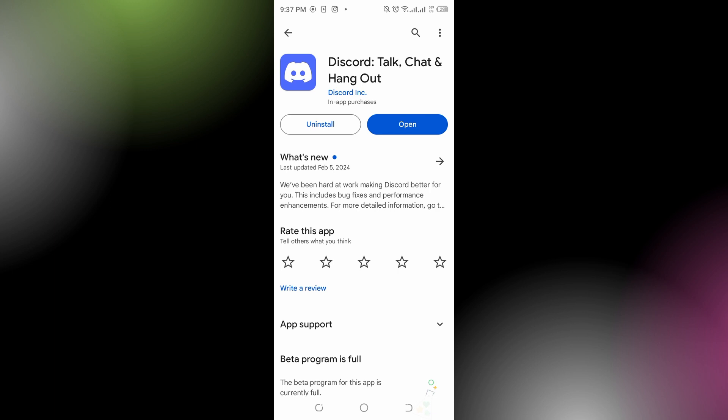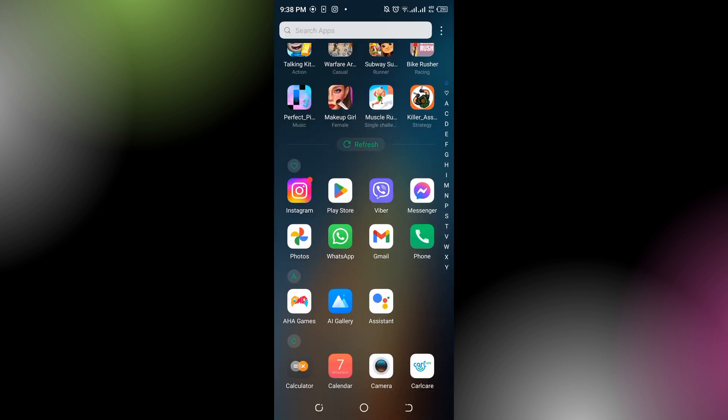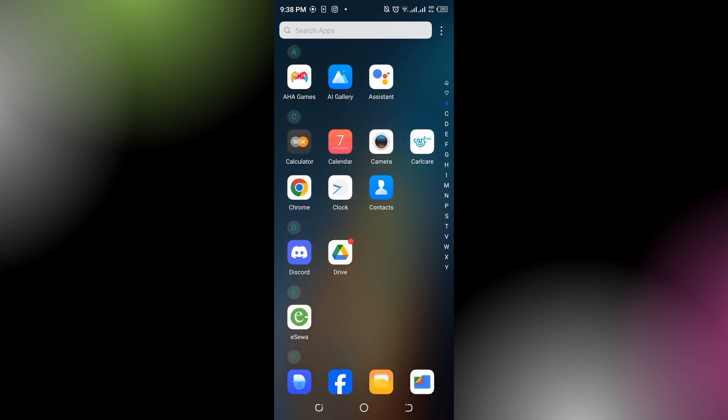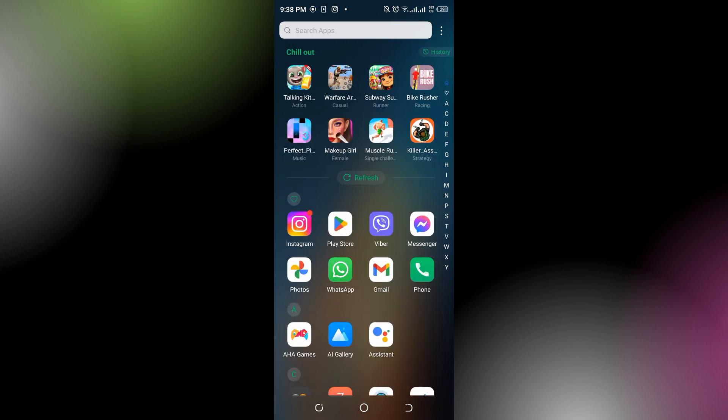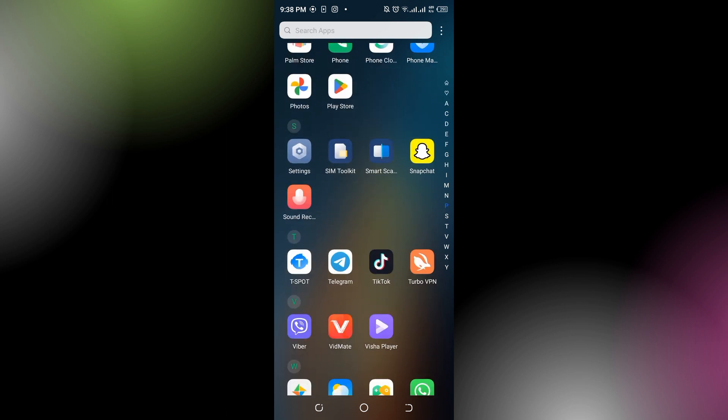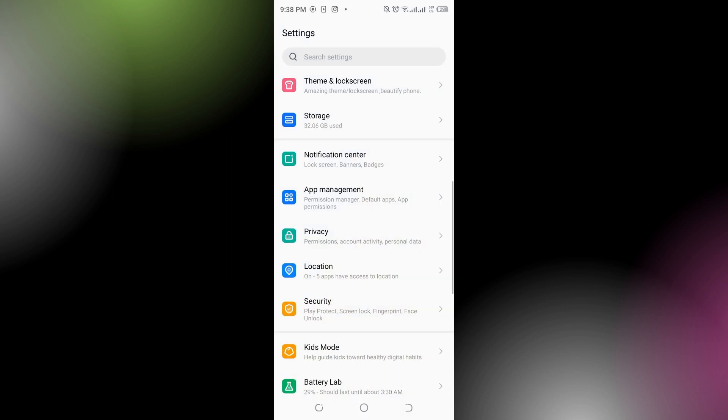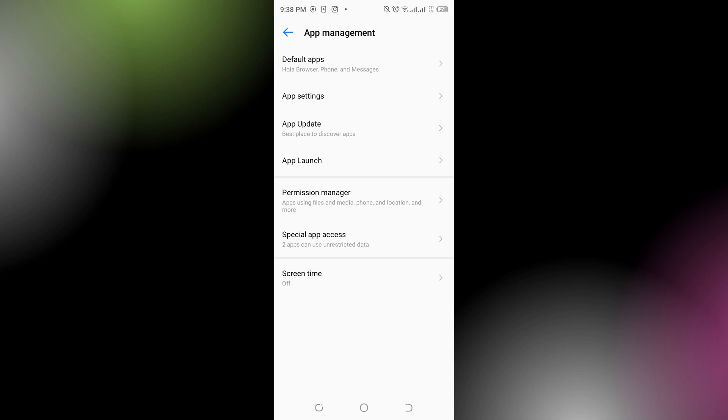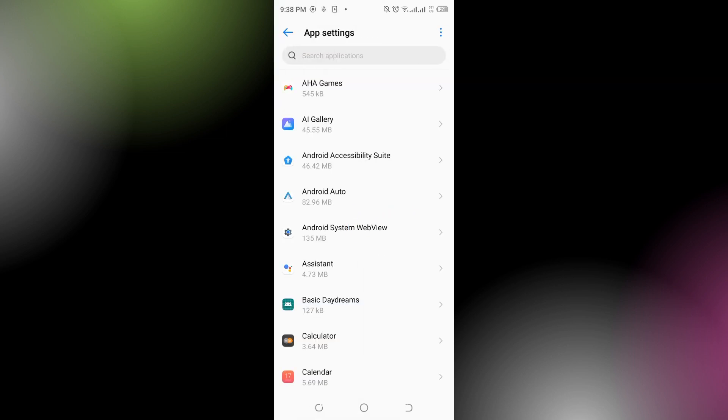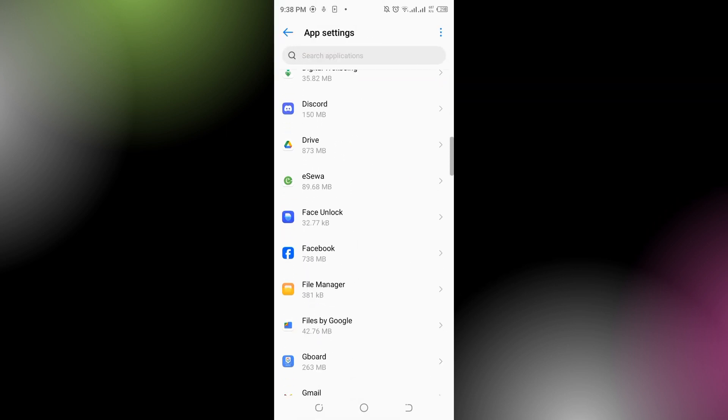If the problem does not fix, then you have to go to the settings and go to the app management and app settings. You have to look out for the Discord app.